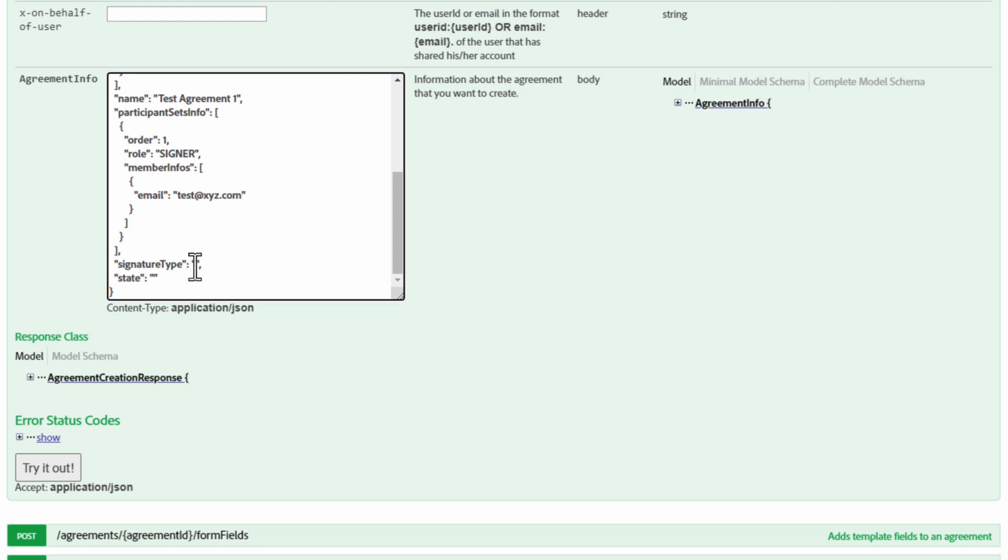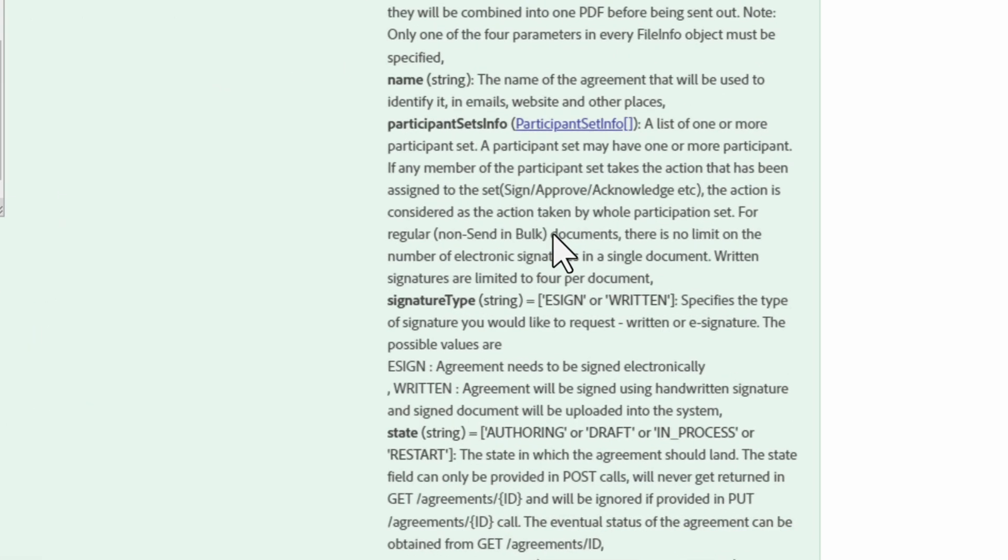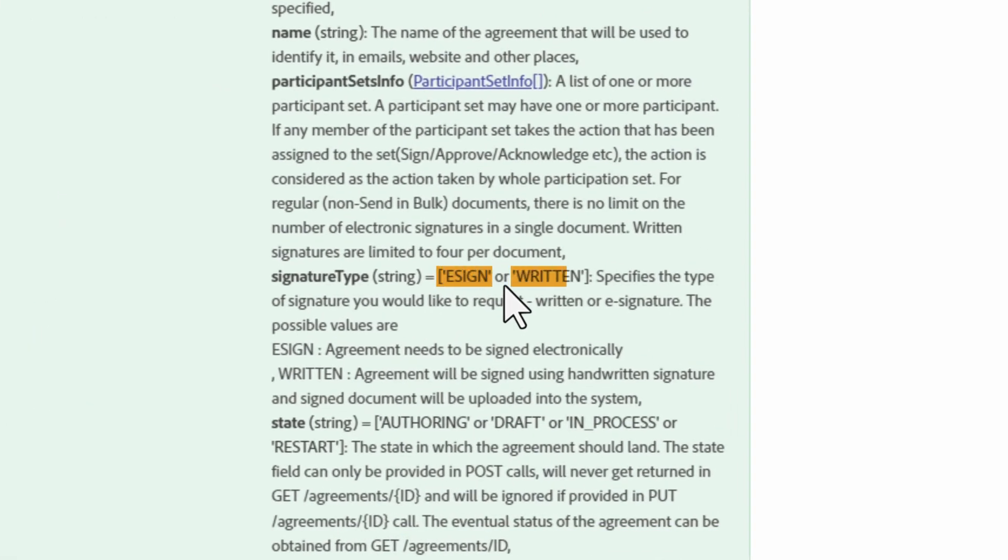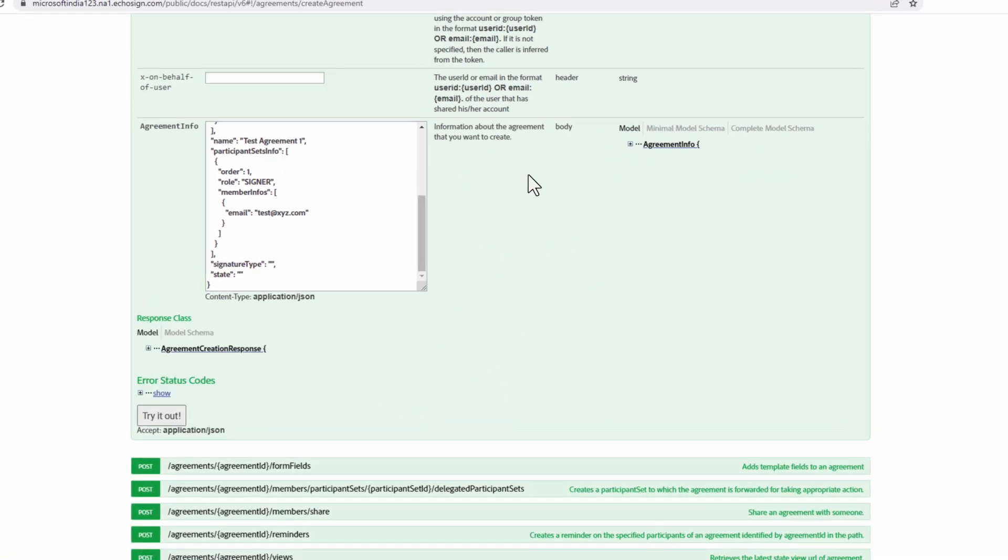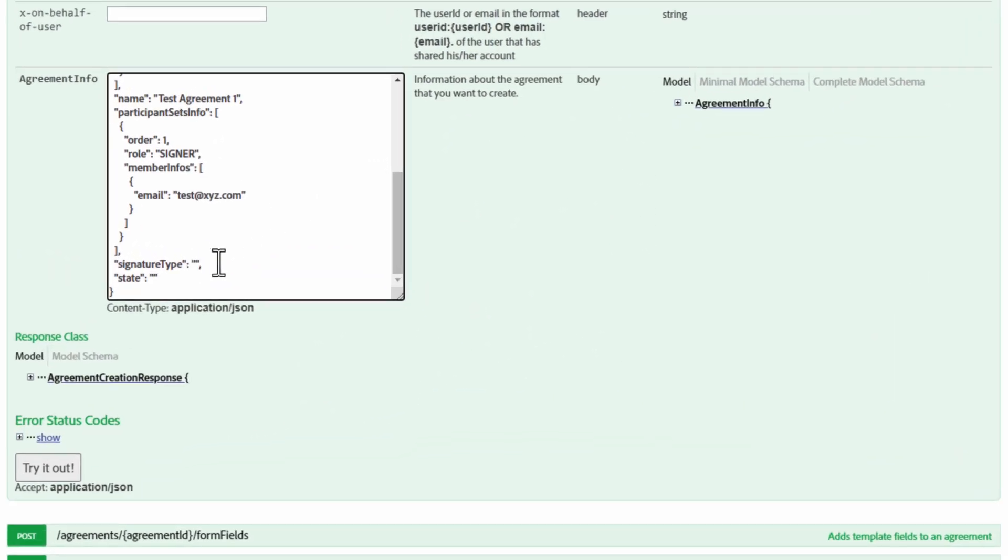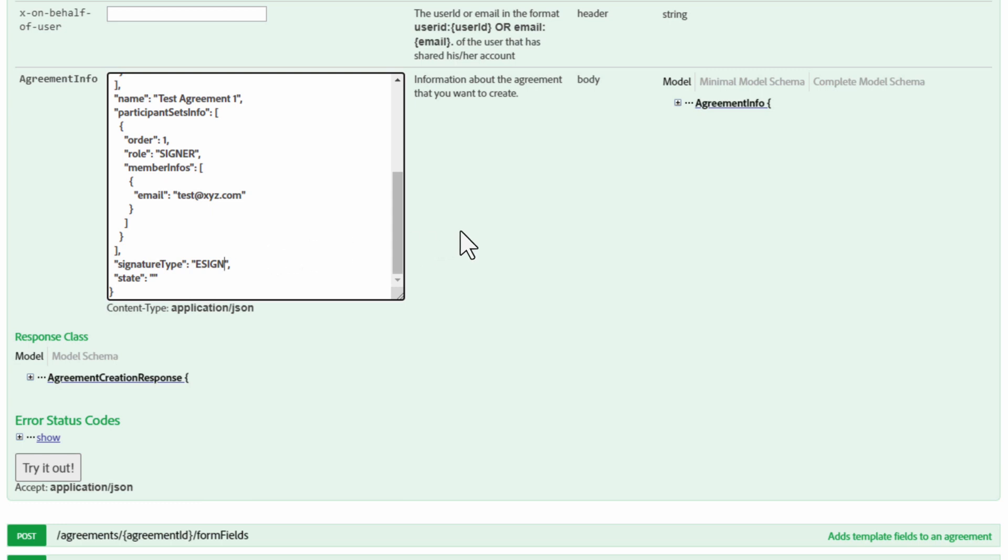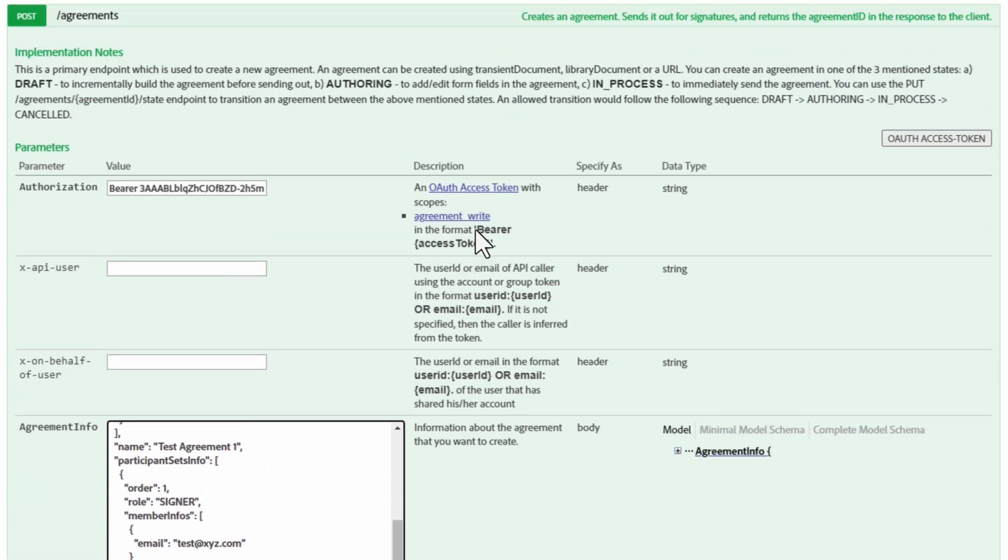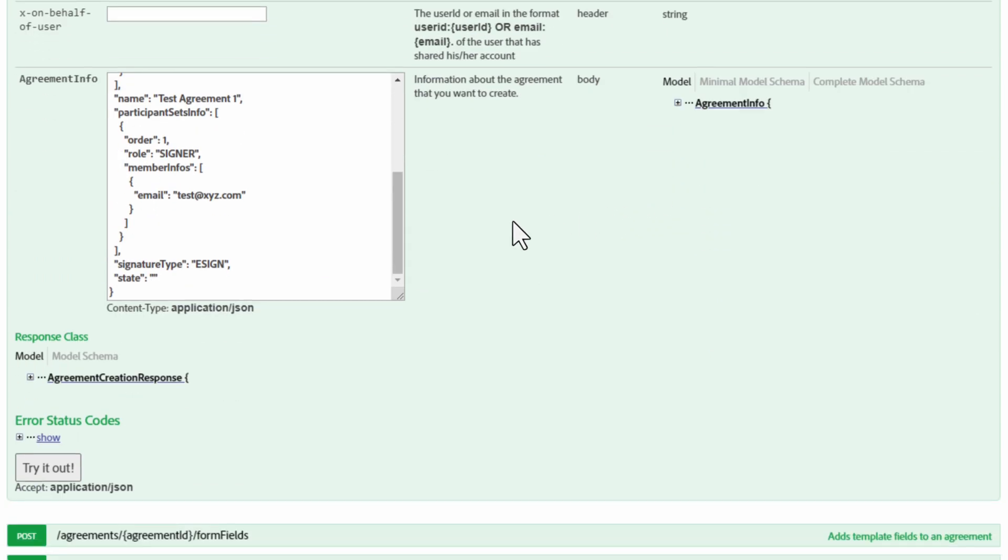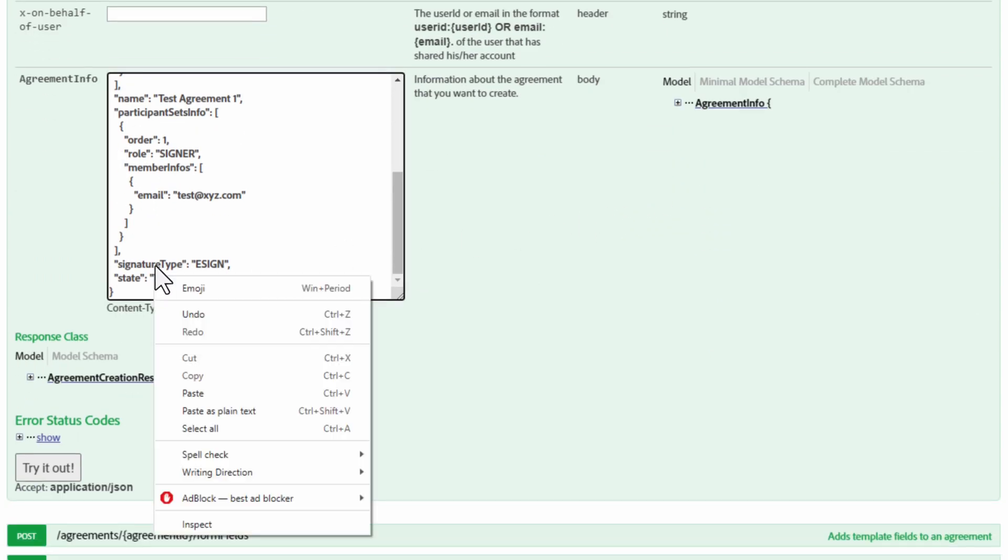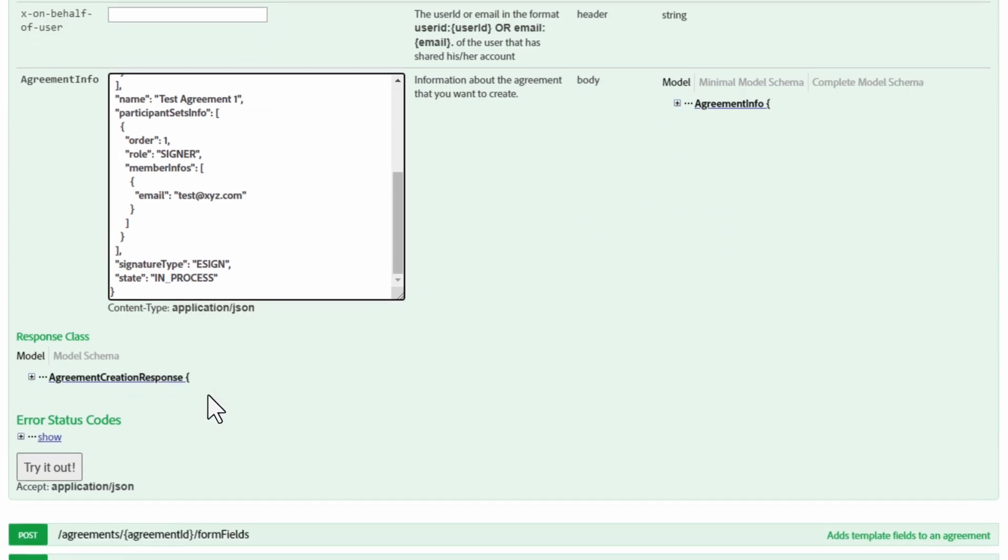Another bit of information we need to fill in is the email. For signature type, we can dig back into our helpful guide and see that there are two options we can select from. Once we fill in the correct option, we can work on filling out the state within the JSON body. We know this information from the implementation notes above. One thing that might save you some time is just to copy the state so you can get it exactly right. Just watch out to make sure you don't accidentally include spaces or segments of other words.